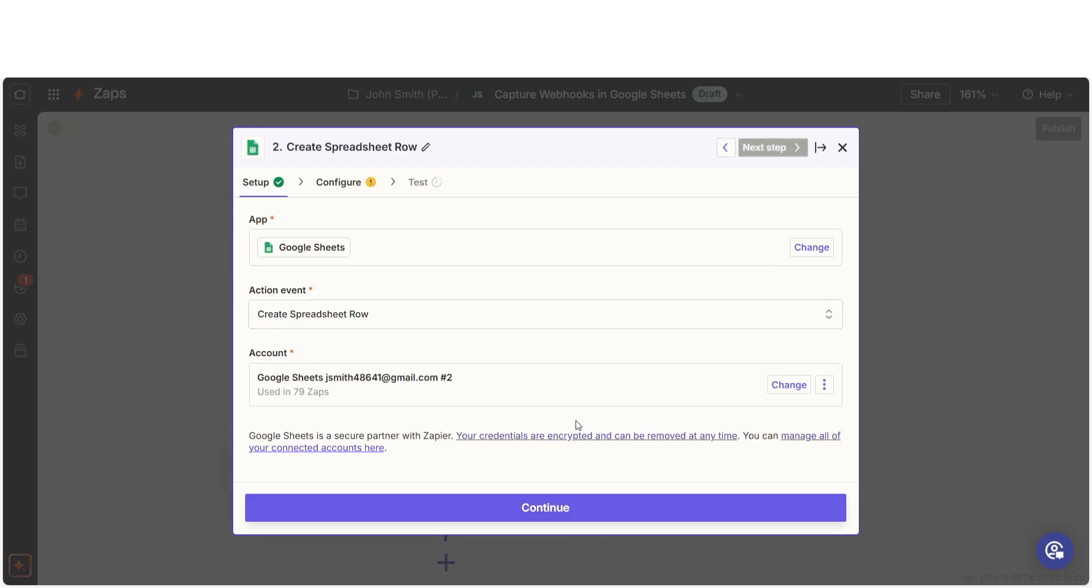In Zapier, an action is the task that happens automatically after our trigger is sent off. Your event should already be chosen, so log into your Google account.